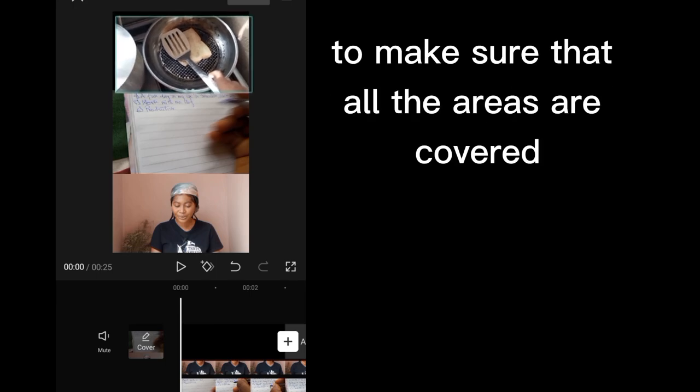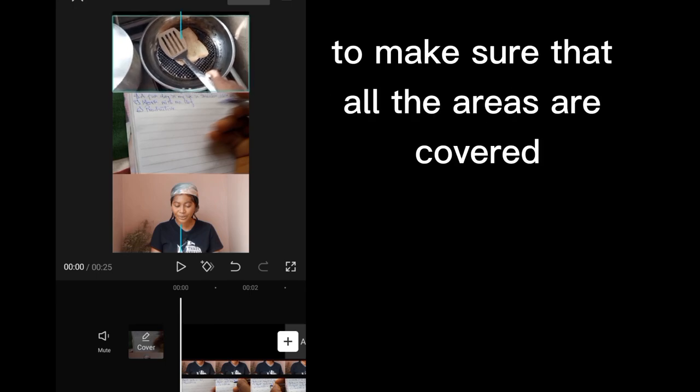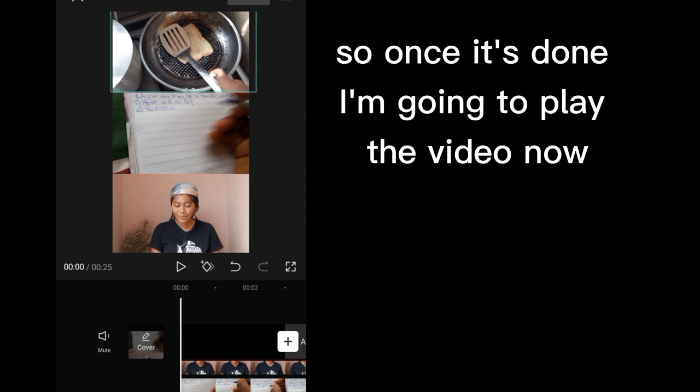So I'm going to drag it to the top, extend it a little bit to make sure that all the areas are covered. So once it's done, I'm going to play the video now.